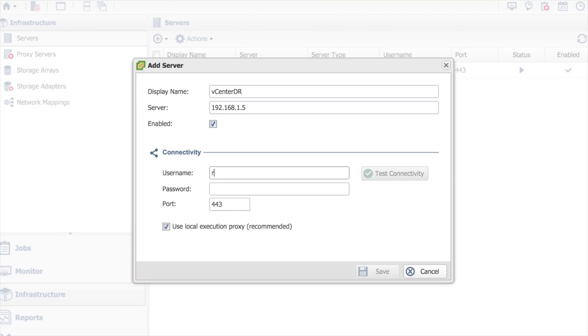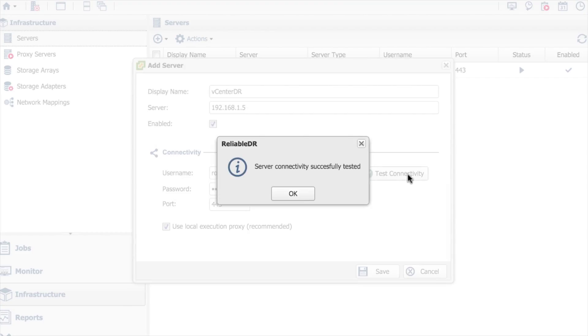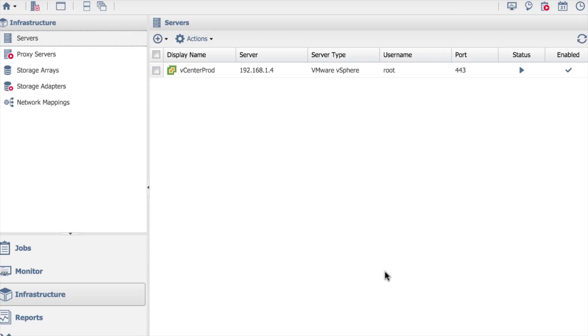So I'll do it again for my vCenter for DR. Again, username and password, and test connectivity just to make sure it all works, and save.